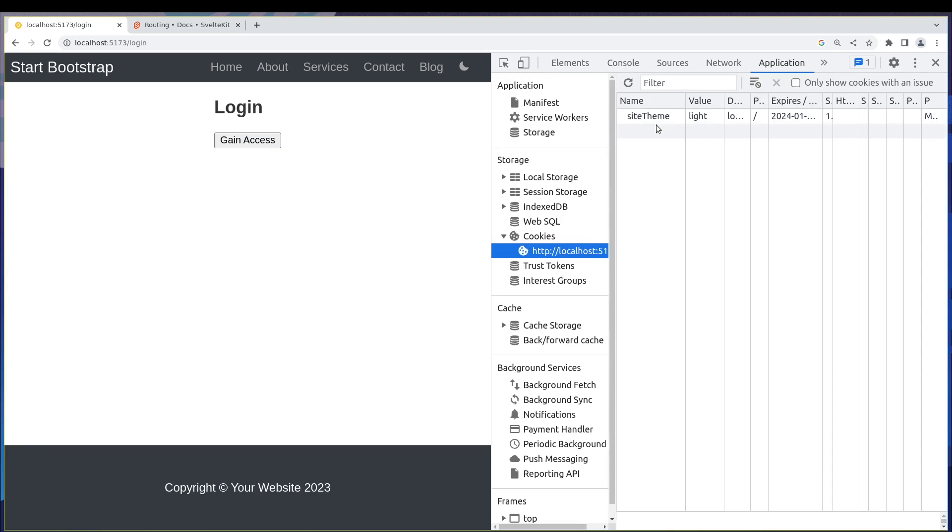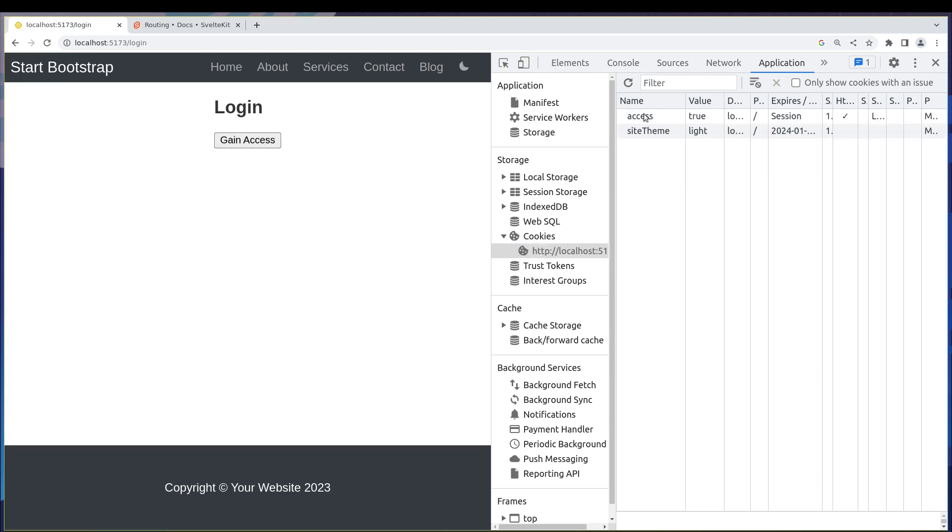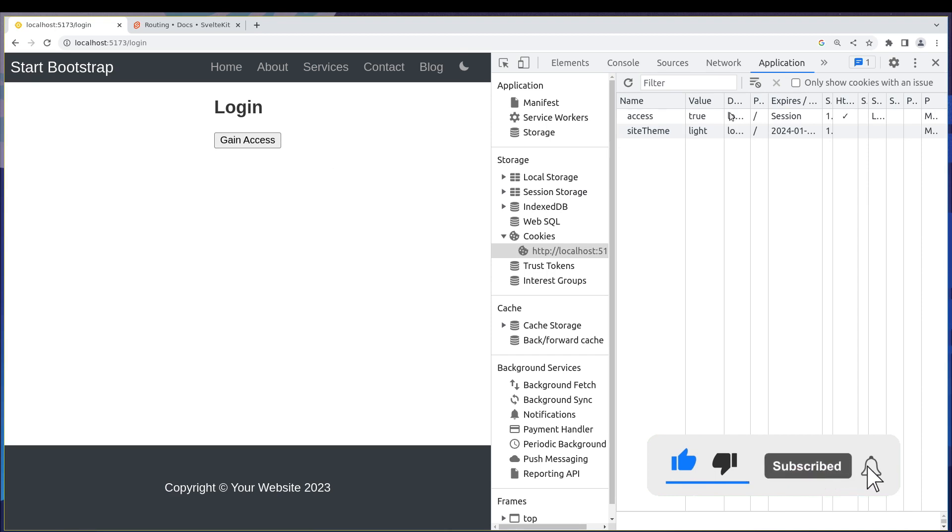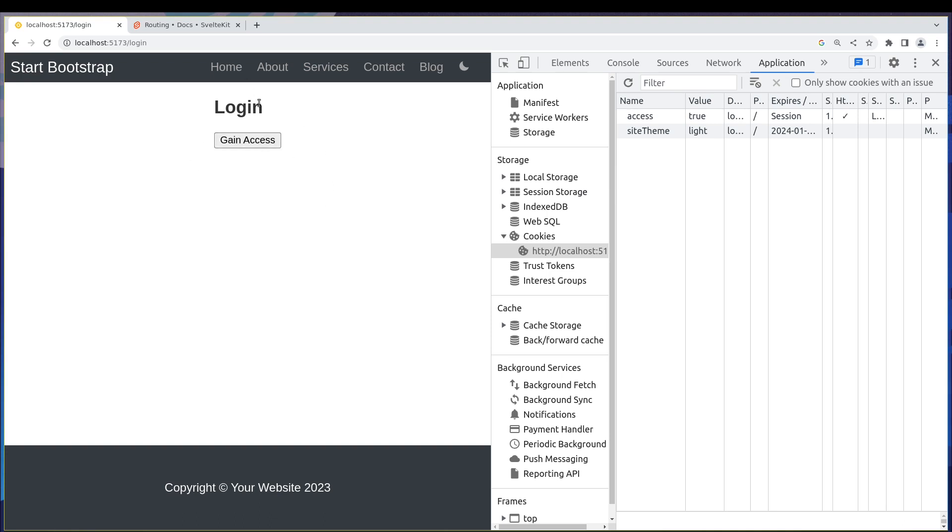Let me go to the cookies here. Now we have siteTheme as light - that's the only cookie. But when I click on it, we get the access true as well and also the page refreshed. You already know how we can progressively enhance it so that when JavaScript is available we don't have to refresh the page, but that's not the point here.